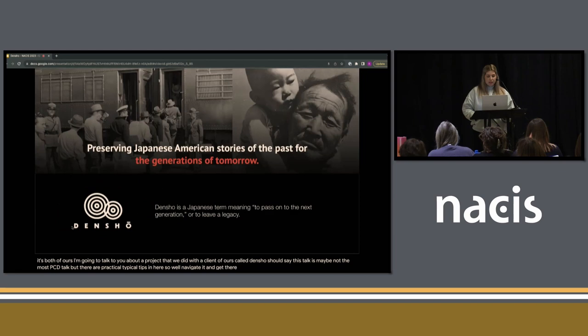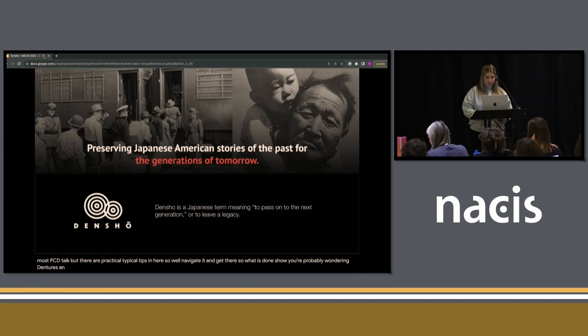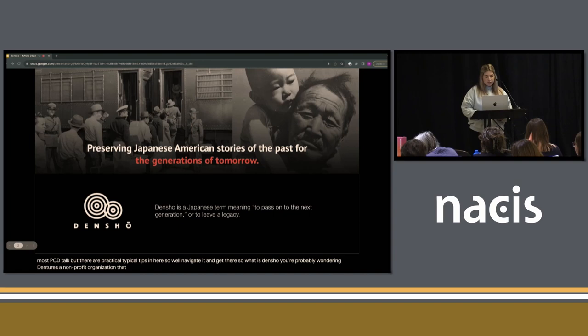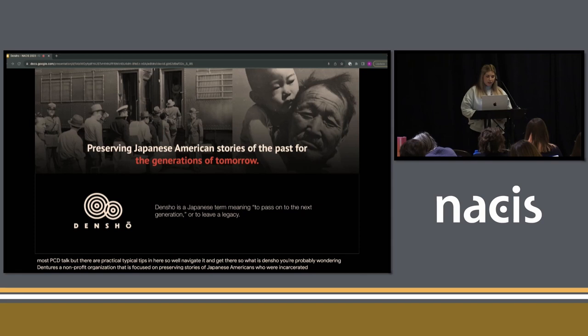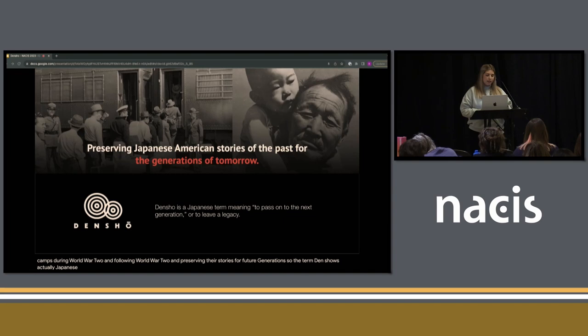So what is Densho? Densho is a non-profit organization focused on preserving stories of Japanese Americans who were incarcerated in concentration camps during World War II and following World War II, and preserving their stories for future generations. The term Densho is actually Japanese, and it means to pass on to the next generation or preserve a legacy.